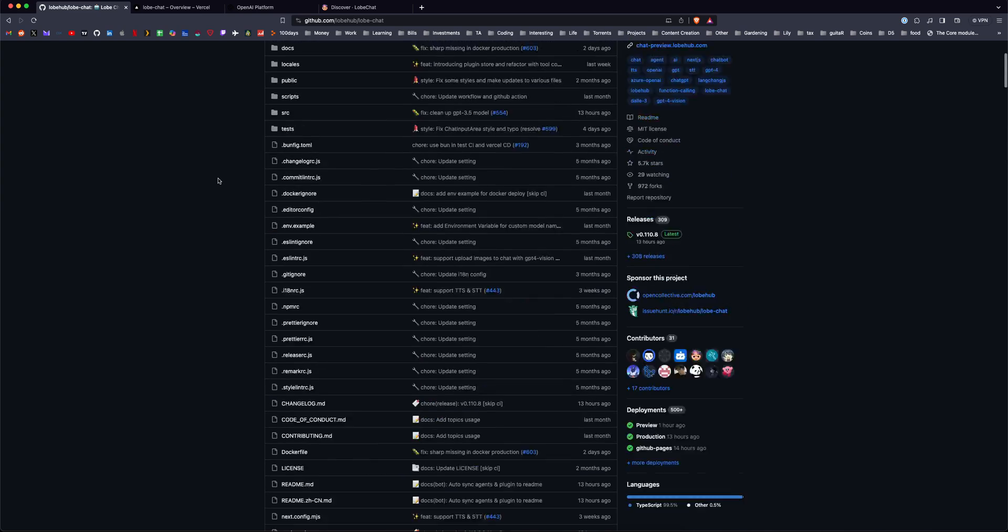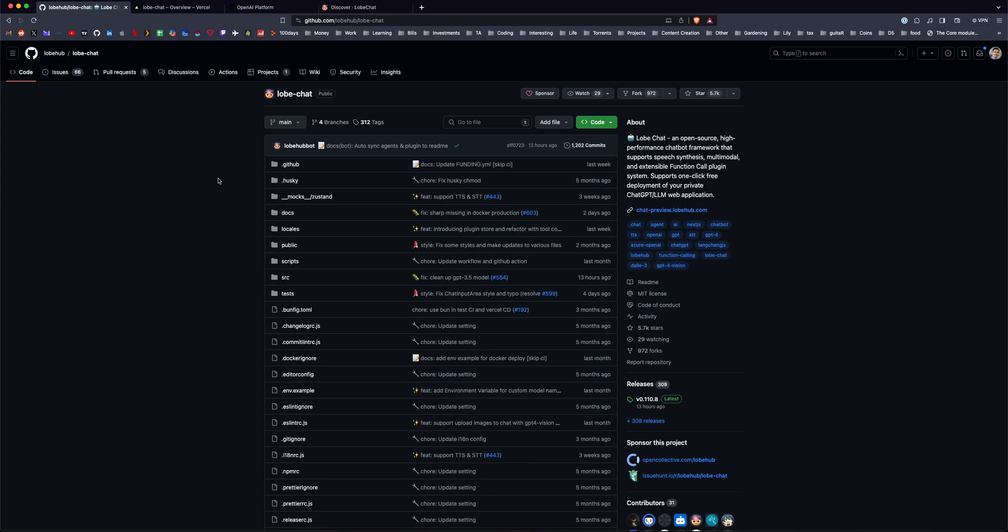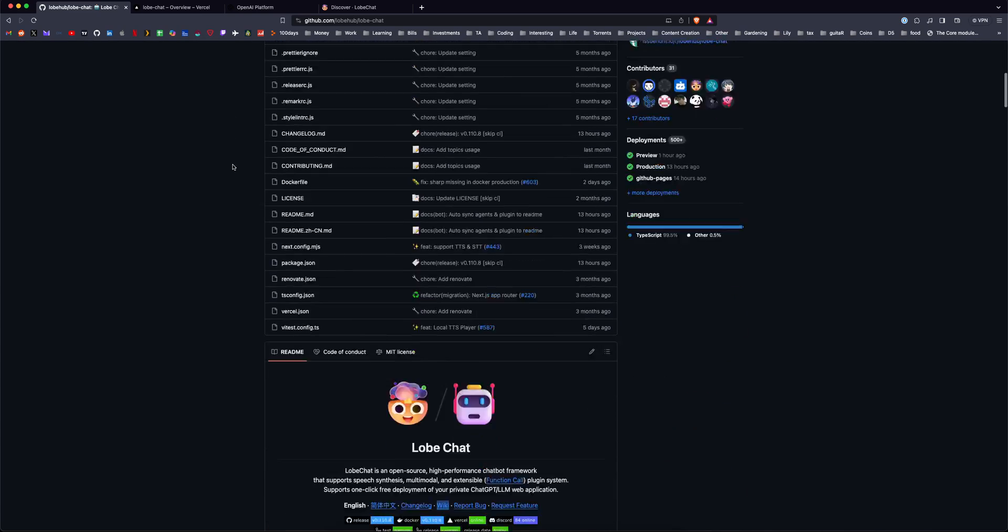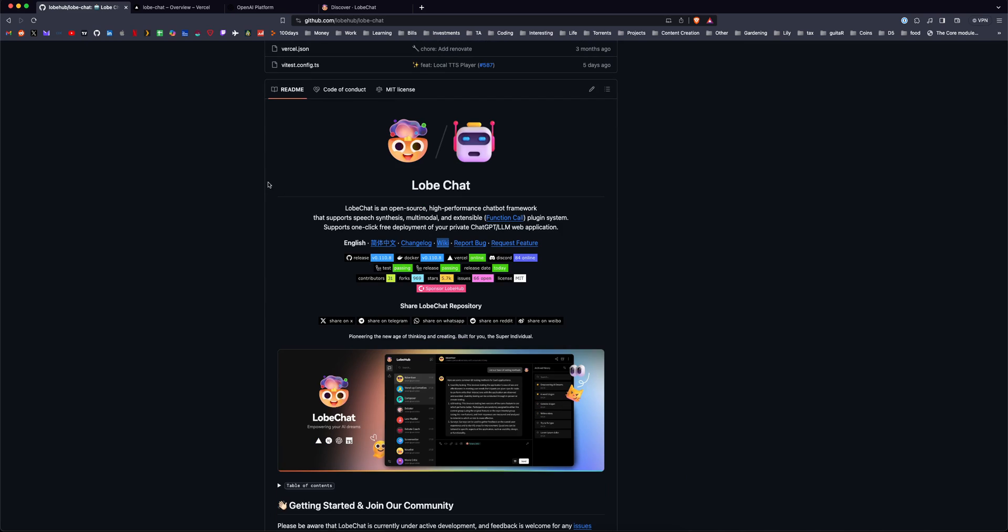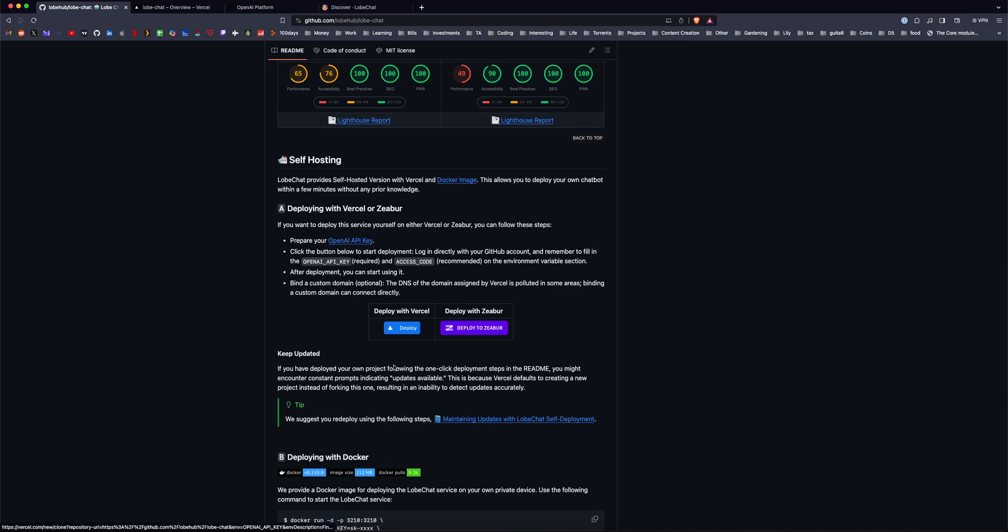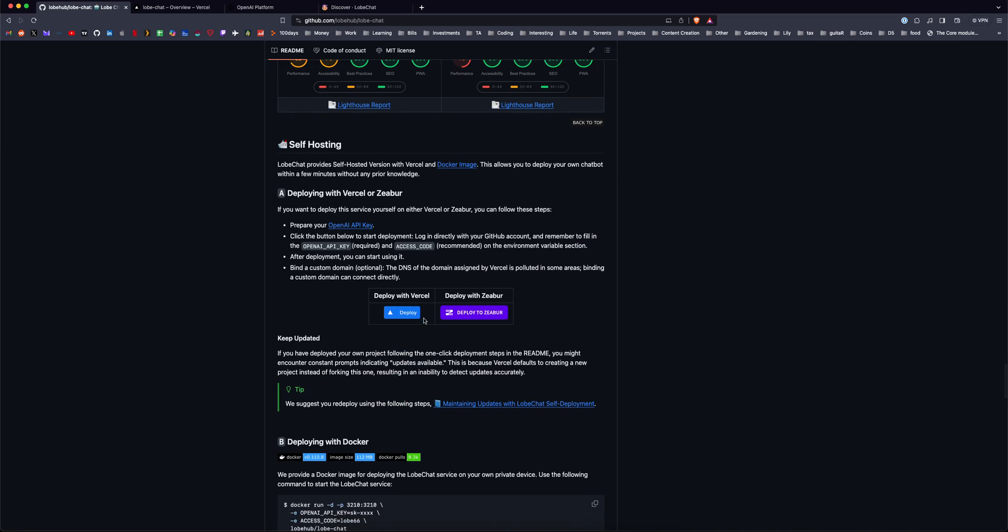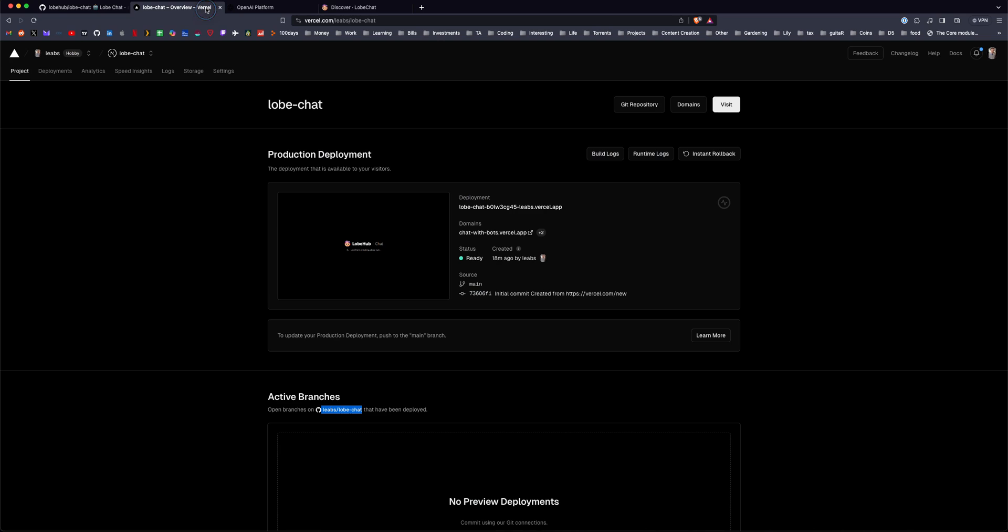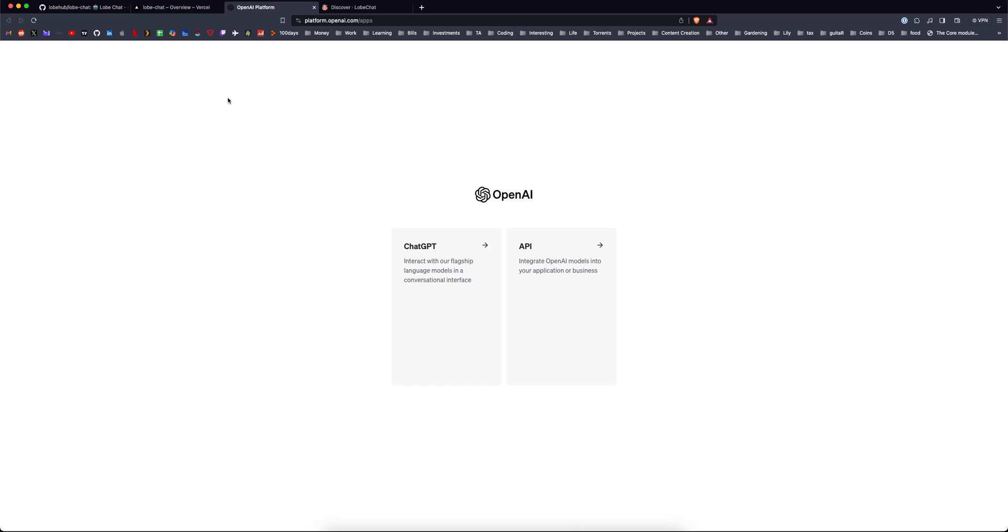So here's the repository, I'll link this below, this is everything you need here, and the readme is really thorough. But you want to scroll down, and what you want to do is deploy with Vercel. It'll fork the repository for you and make your own deployment. You will need your OpenAI API key.